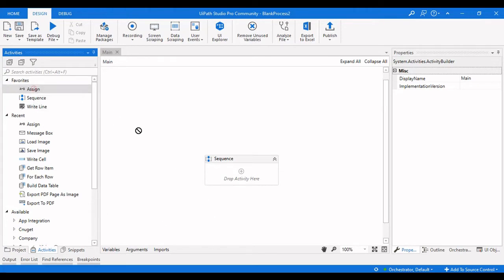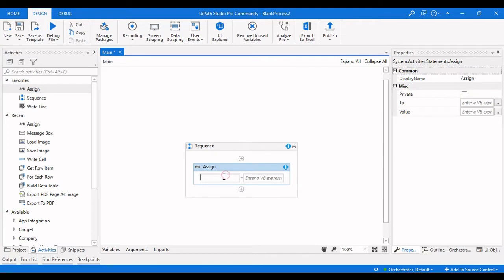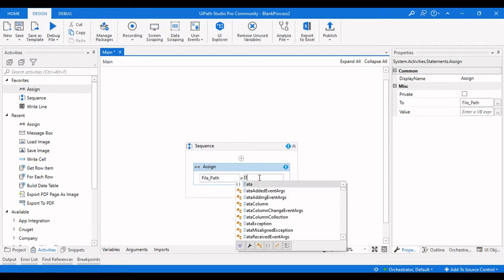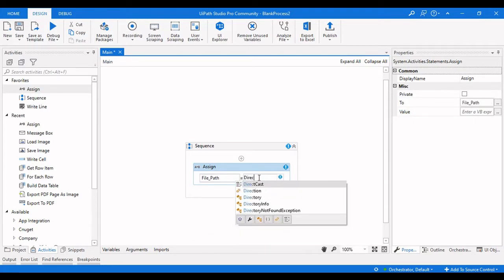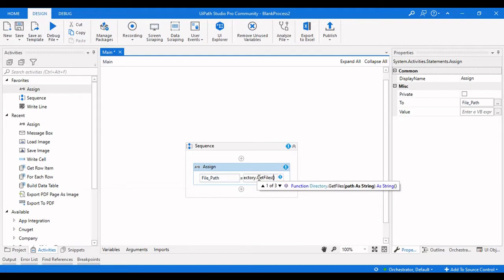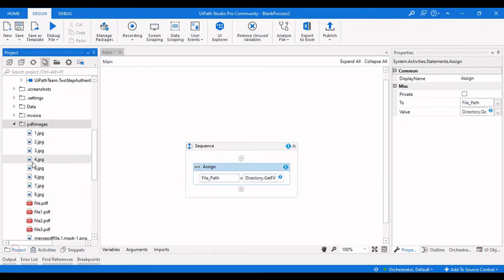Now let's get started with creating the workflow for this filename. The first thing I need is all the files from that particular file path, so I will declare a variable called file path which contains all the files. Then we need to get each and every file — for that I am using Directory.GetFiles, and here we need to provide the path from where we need to get those particular files.